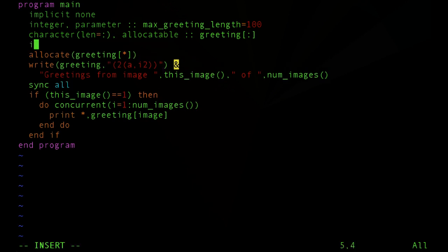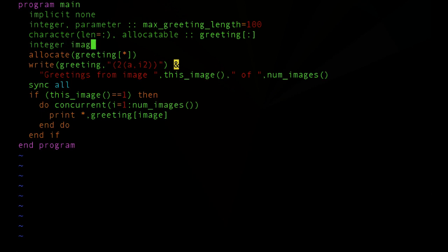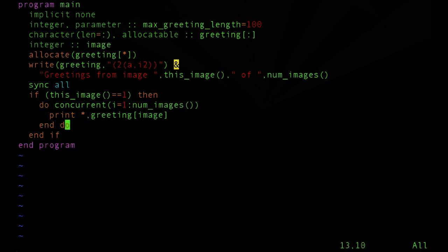We need to declare that index that we're using inside our doConcurrent. And now we've written our first Fortran 2008 Coarray program.